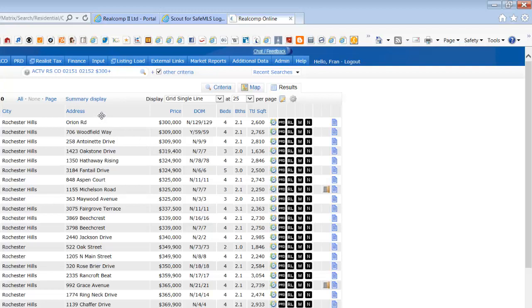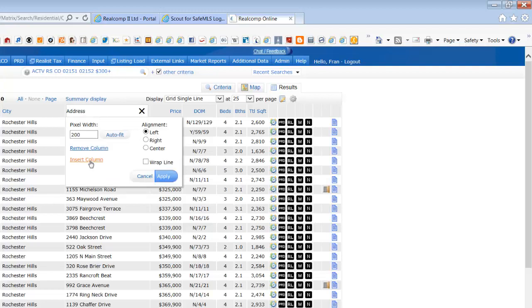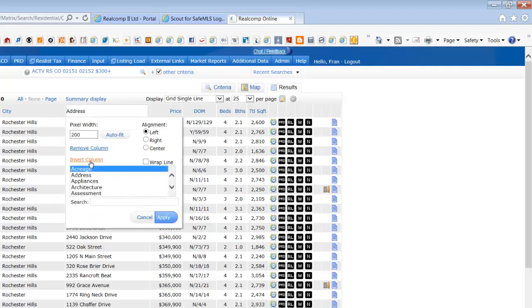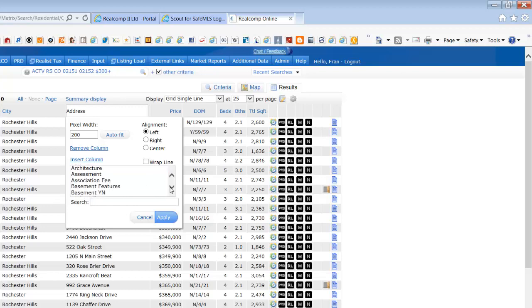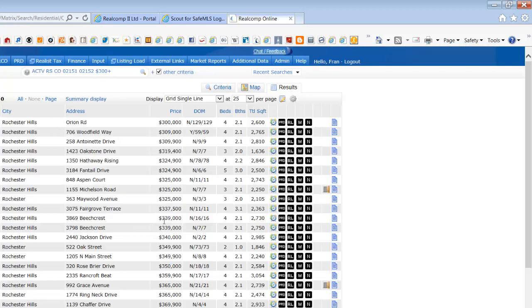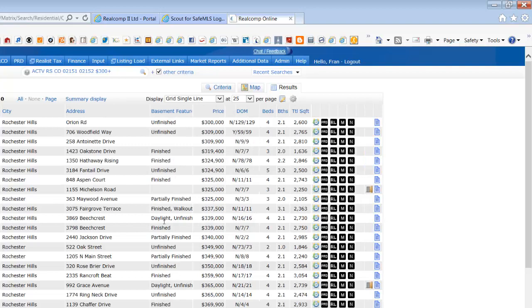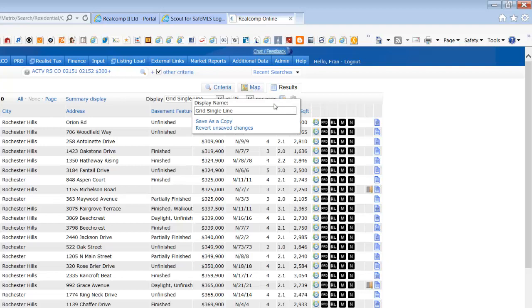You can also insert columns that you'd like to see in the report. If you don't like the changes you've made, you can always revert back to the original format by clicking on Manage Display and revert unsaved changes.